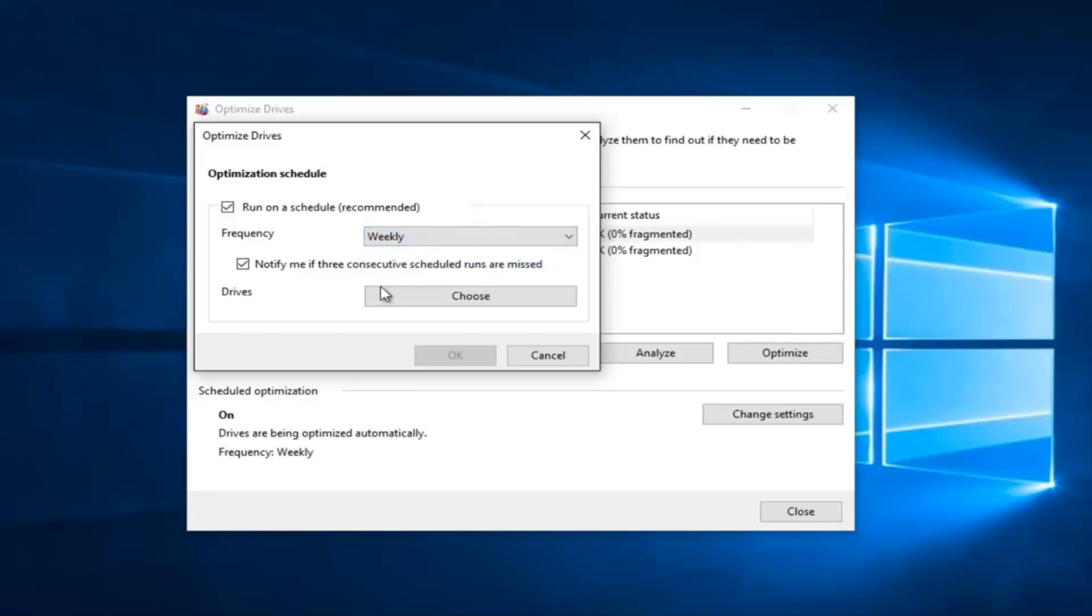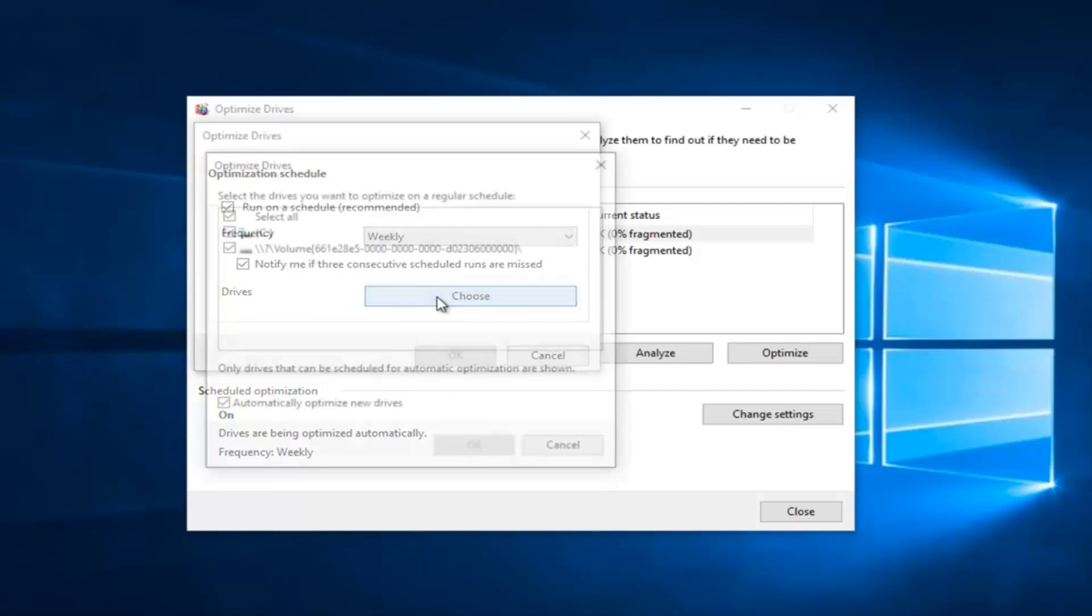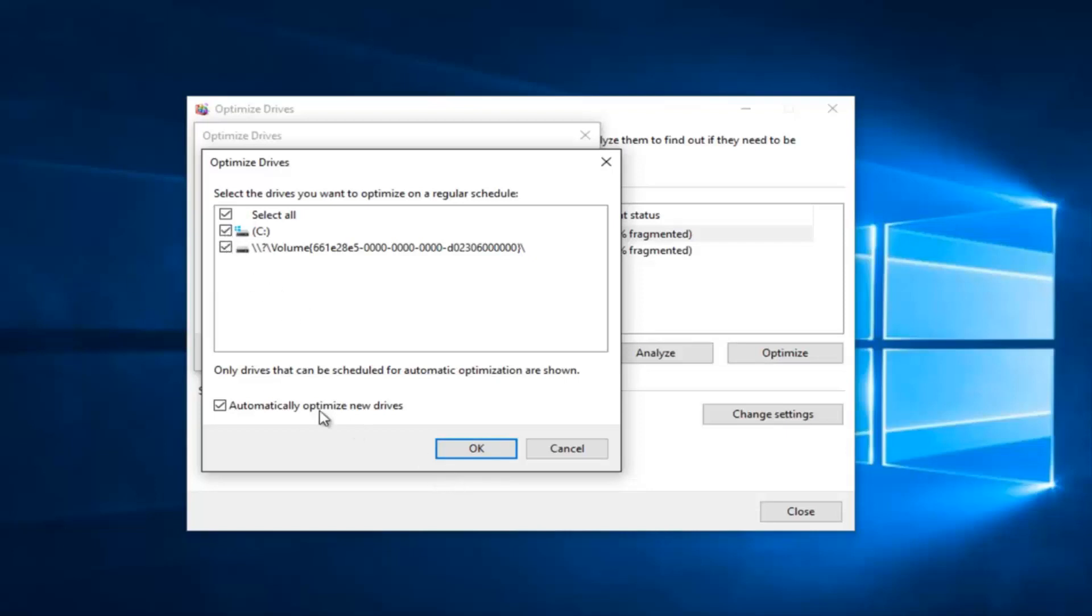We also have the ability to select which drives we'd like to run in this automatic optimize process. By default all the drives are selected, but we can customize it just by unchecking certain drives that we do not want to be defragmented.